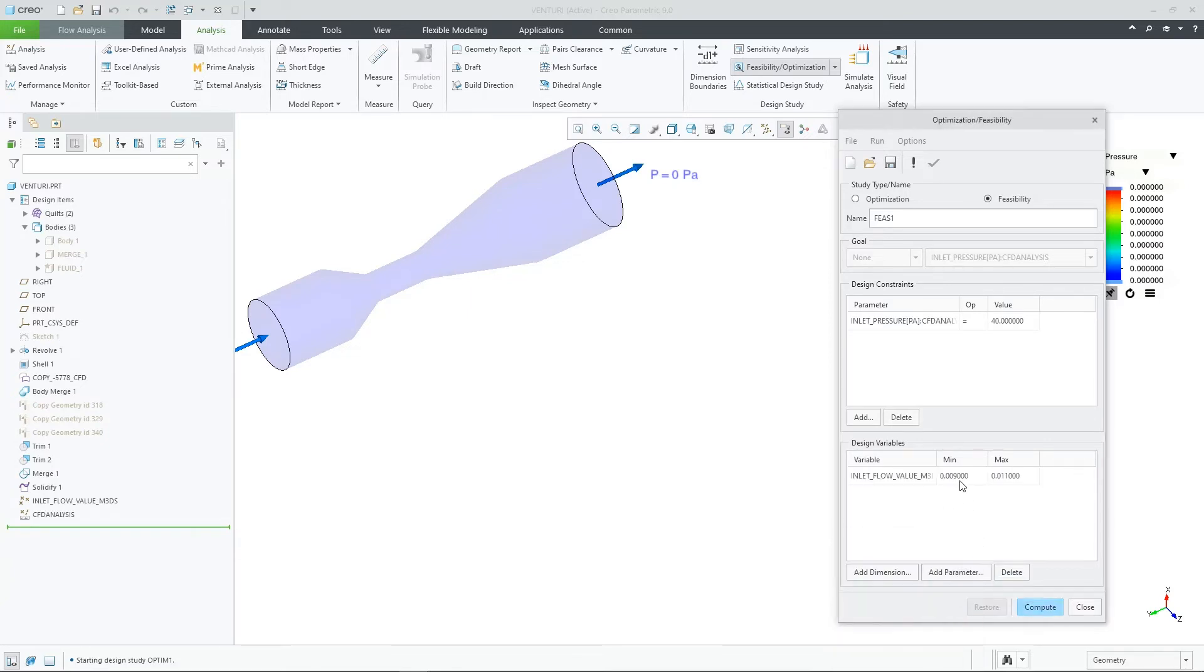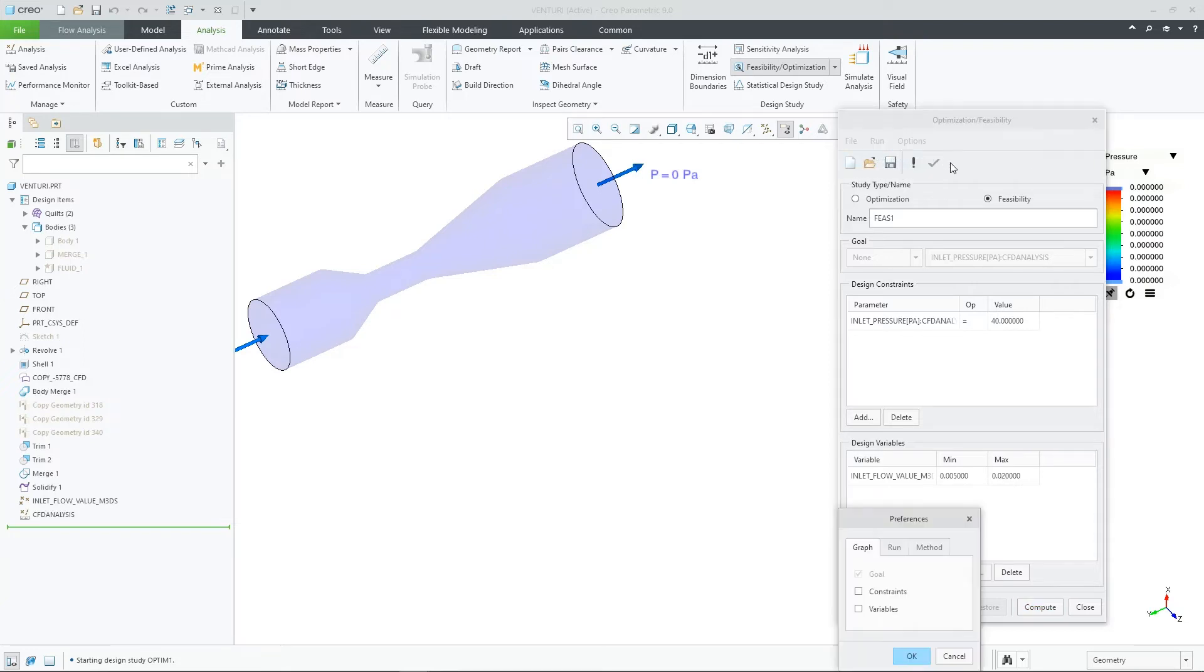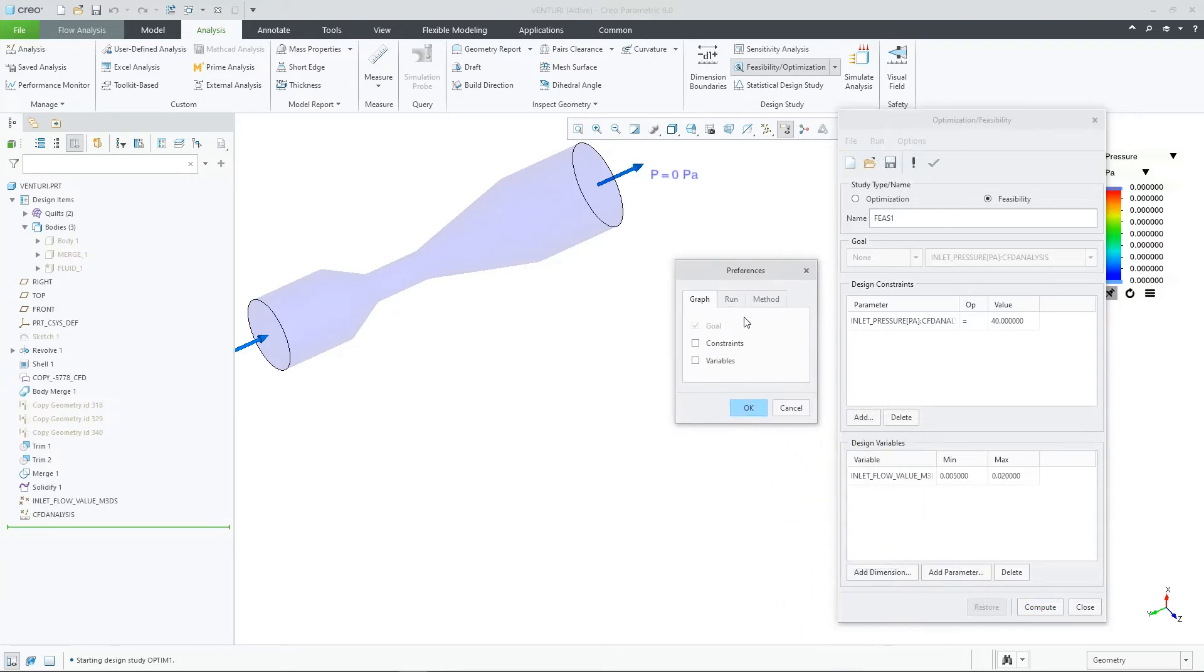Let's define a feasibility study set to 40 Pascals for the goal. We can then use the input parameter for our only design variable. We can tell it to graph our variables for us and also we can set a convergence value of 2% and set the max number of iterations to 10. Then click on compute.